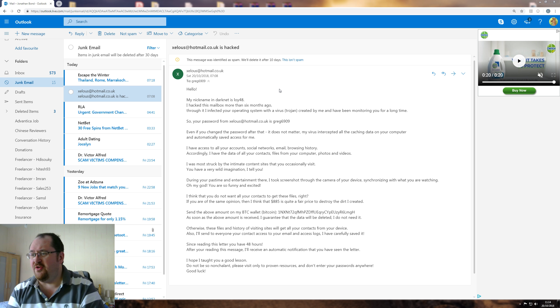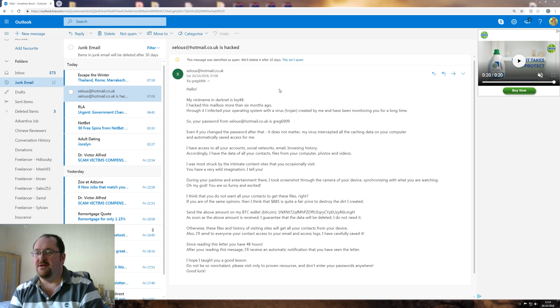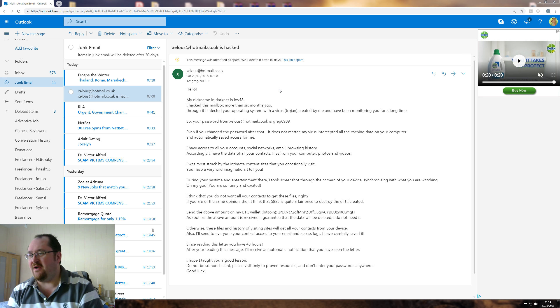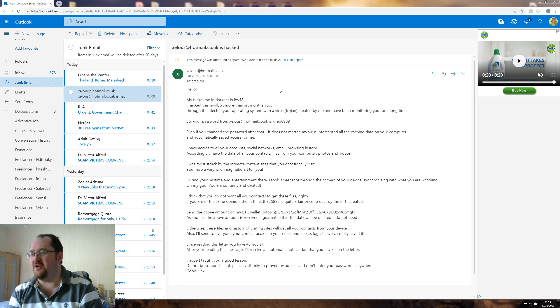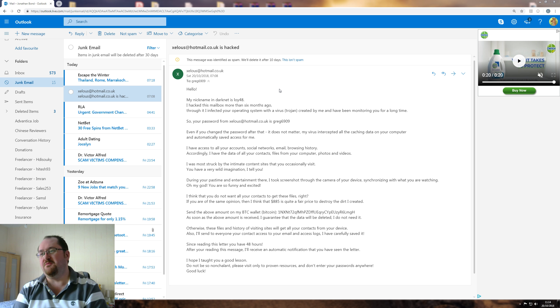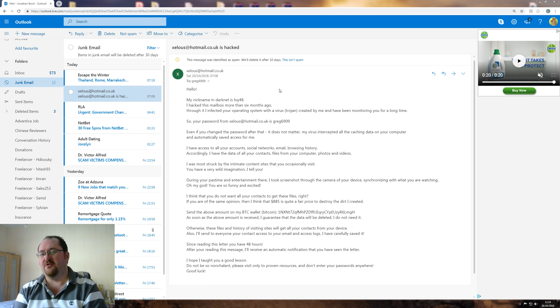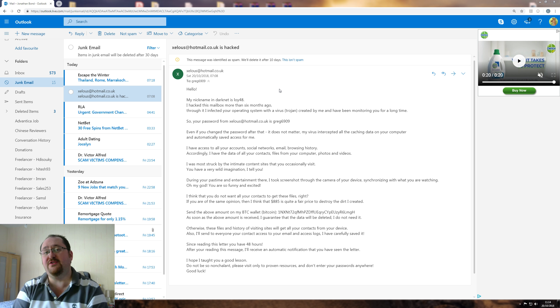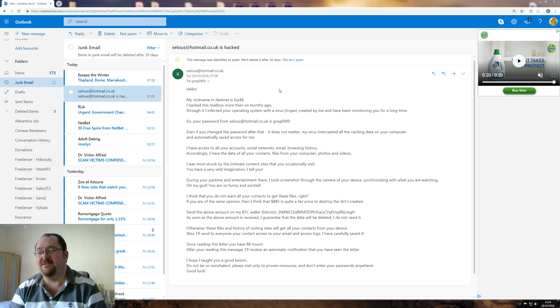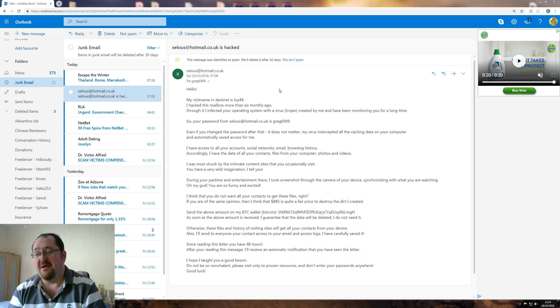I do not think you want all your contacts to get these files right. If you are of the same opinion, then think that 885 pounds is quite a fair price to destroy the dirt I created. I have an image right now of a small Vietnamese person crouching over an open latrine, catching the poop and just crunching it up. That's the kind of dirt I think you would be creating and destroying.